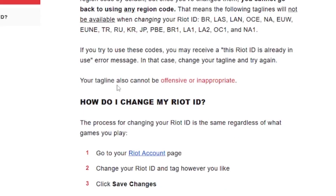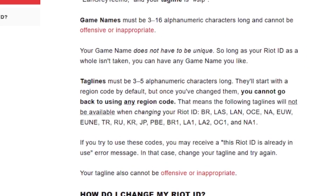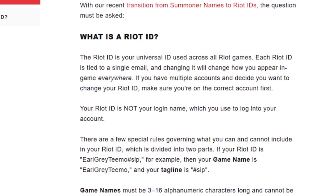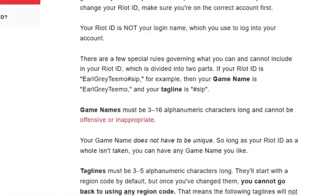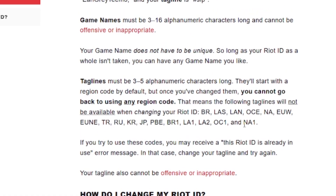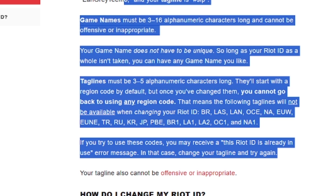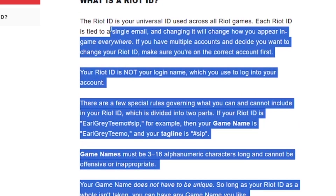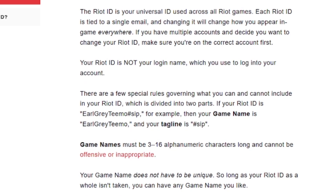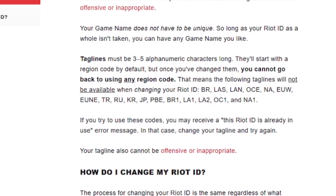Make sure to follow all the rules listed, and remember your tagline cannot be offensive or inappropriate. To make it easy, you can copy these rules and send them to ChatGPT and ask it to generate a unique tagline and game name, and it will help you.